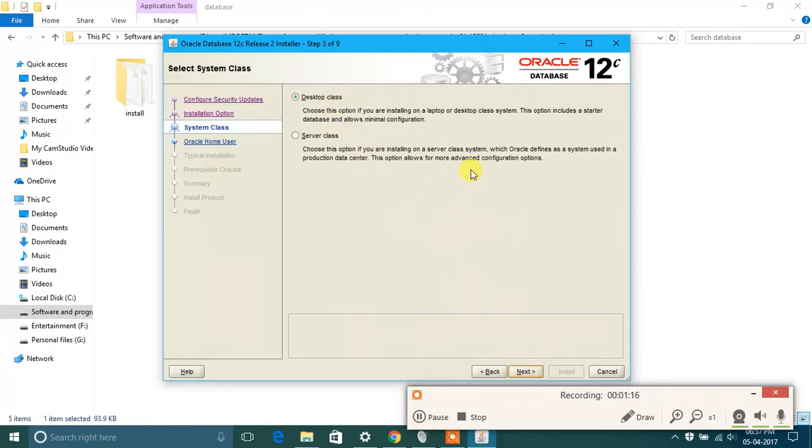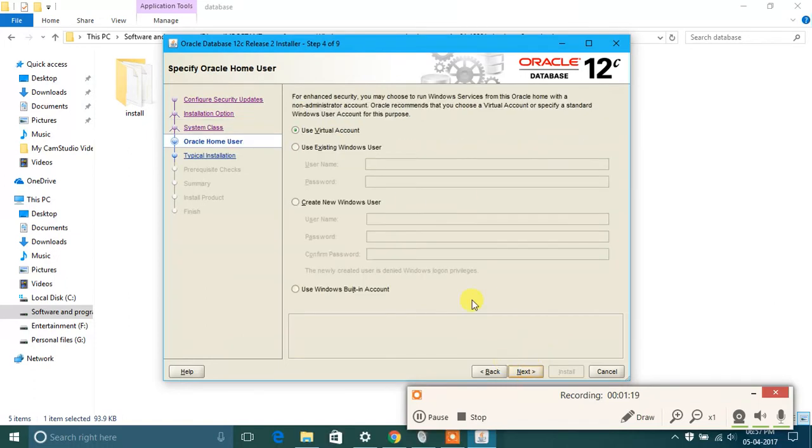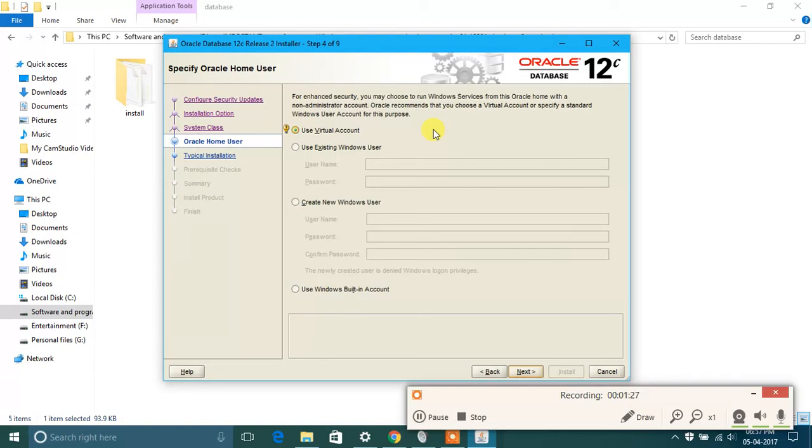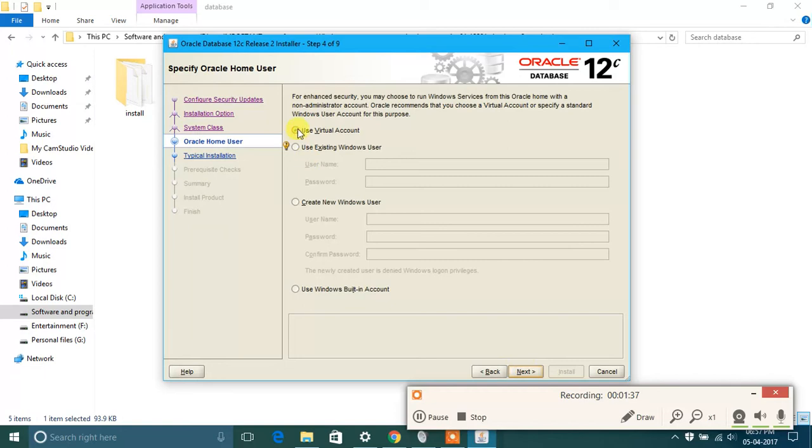Use virtual account. Please do not change this, as this account is required to run services of Oracle Database in your computer. So please do not change it, leave it as it is, then just click on next.